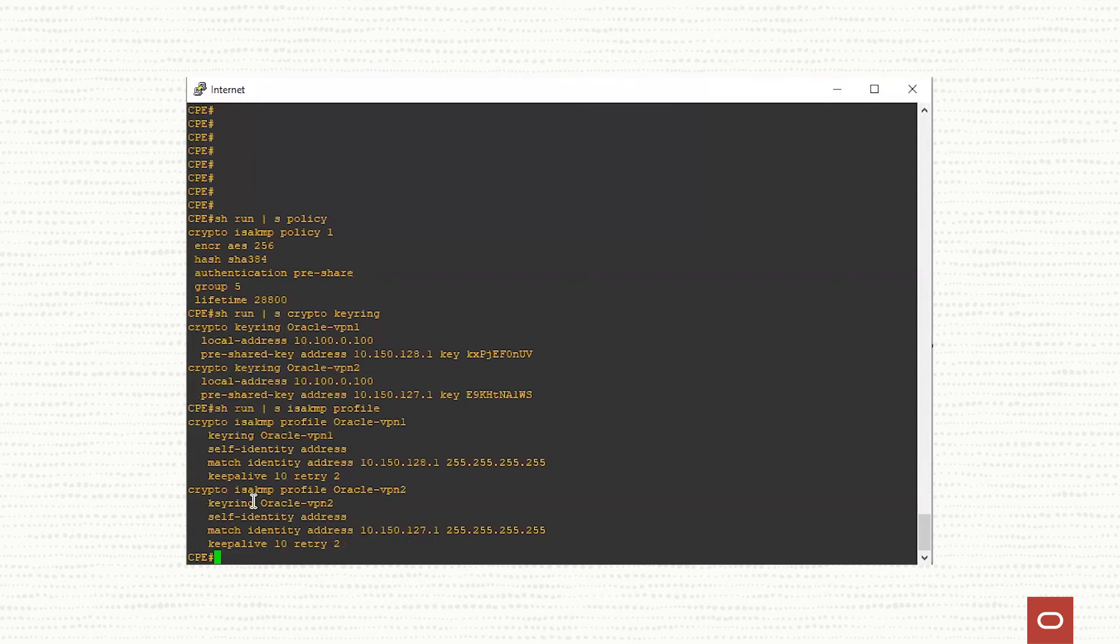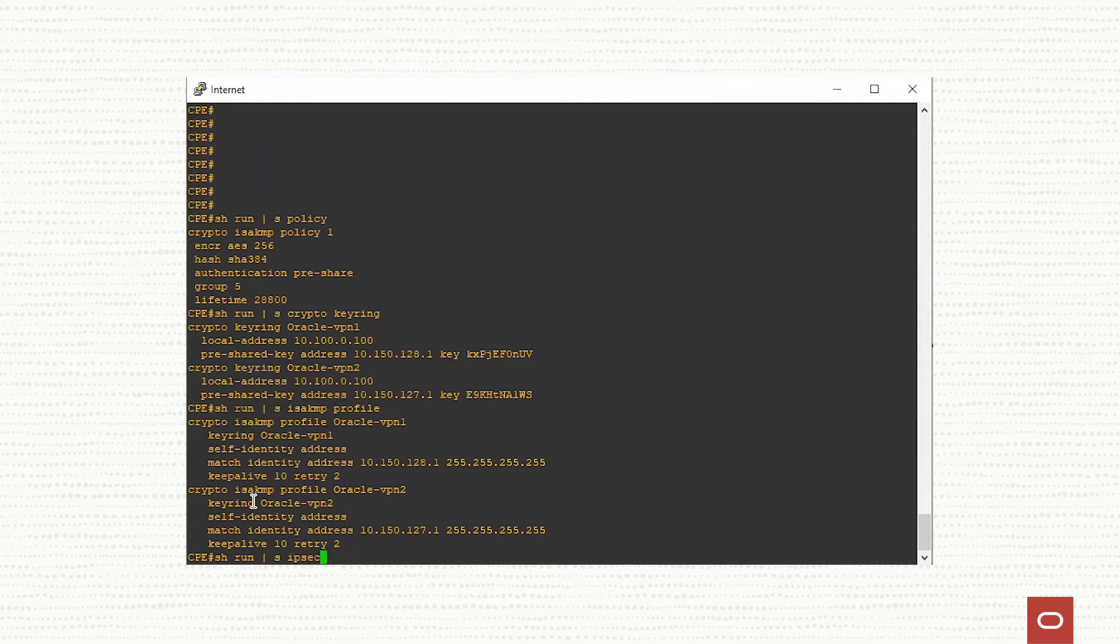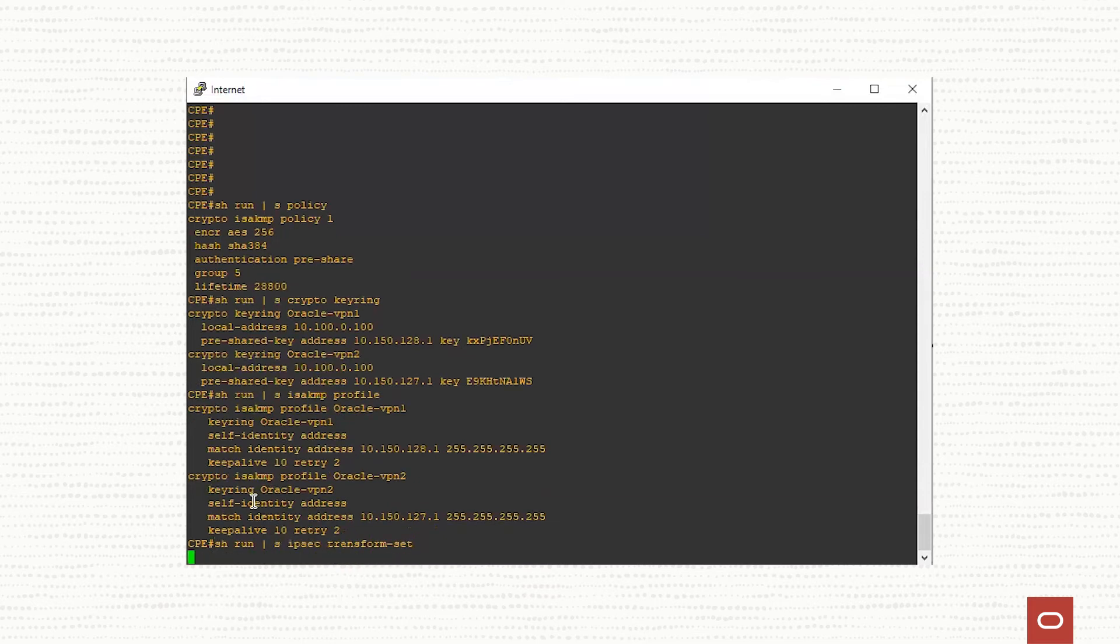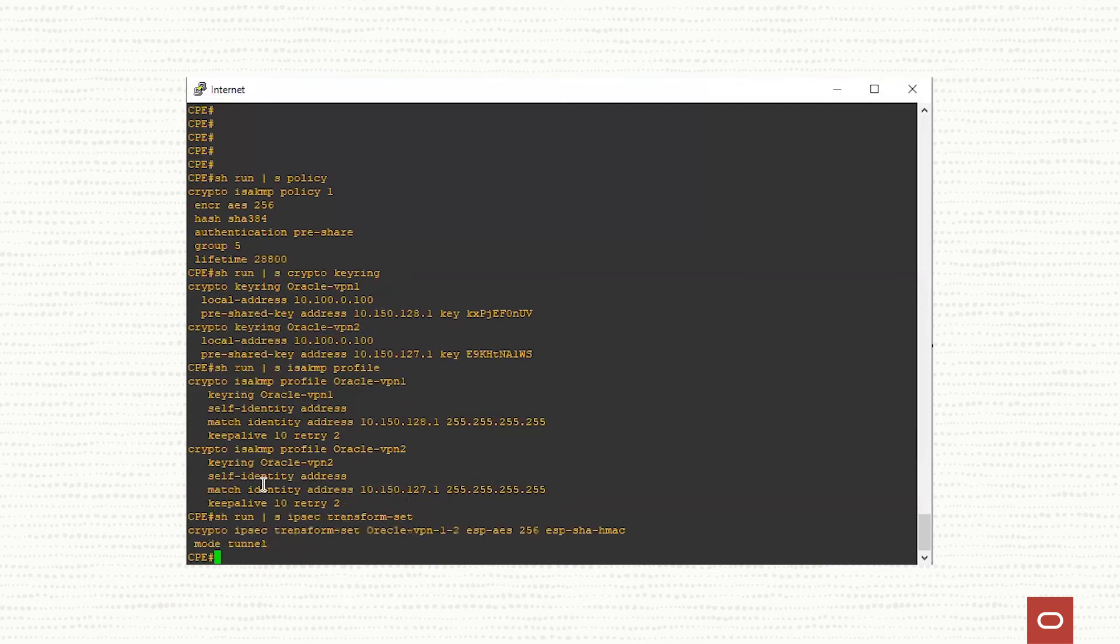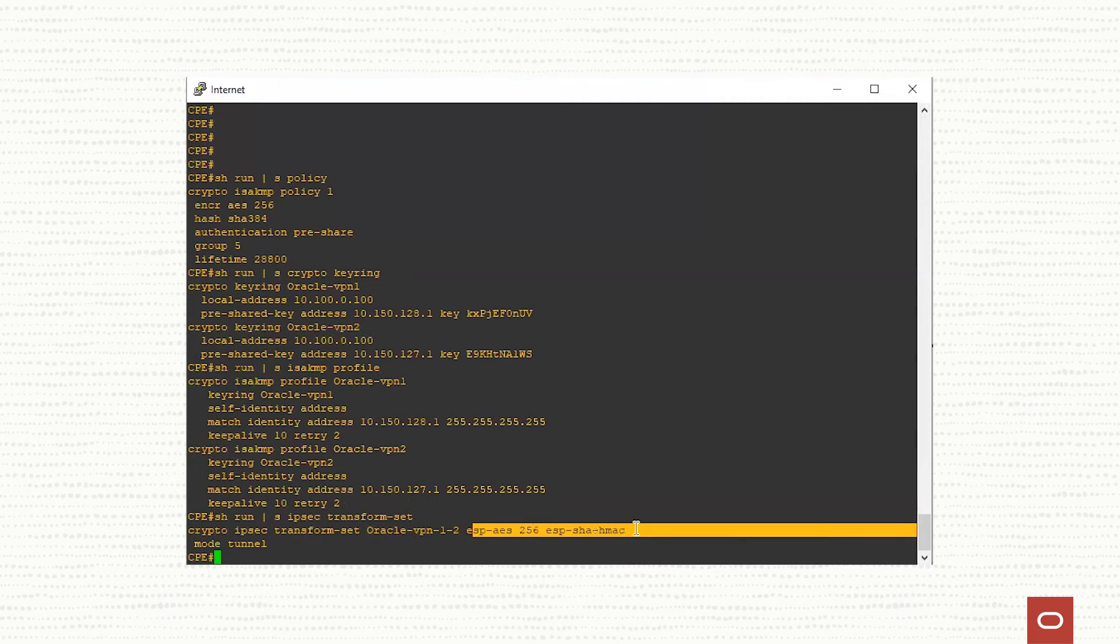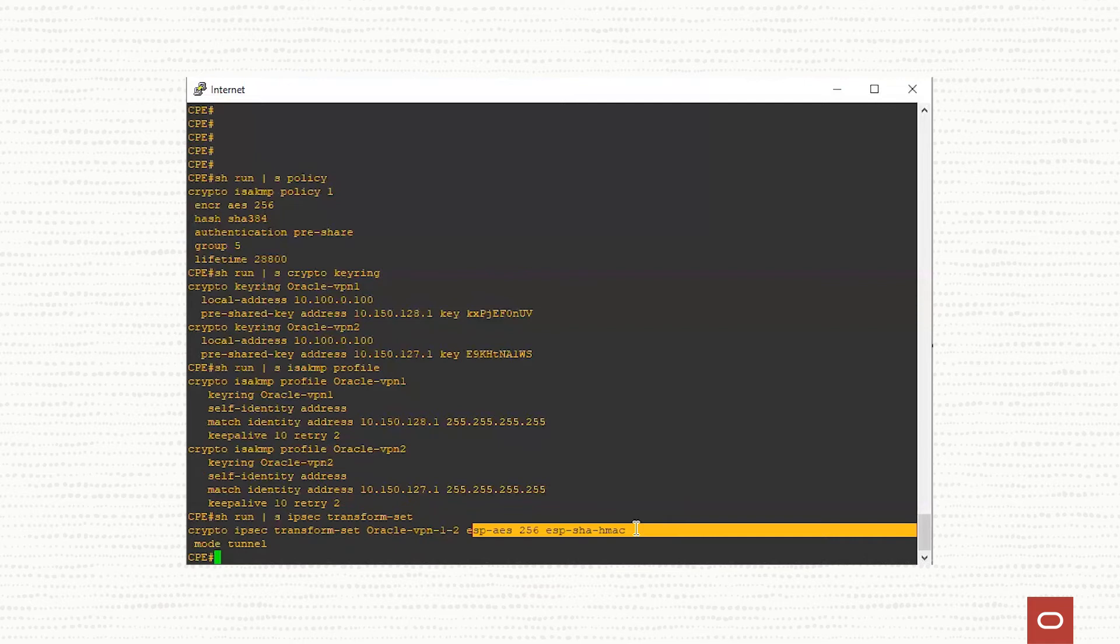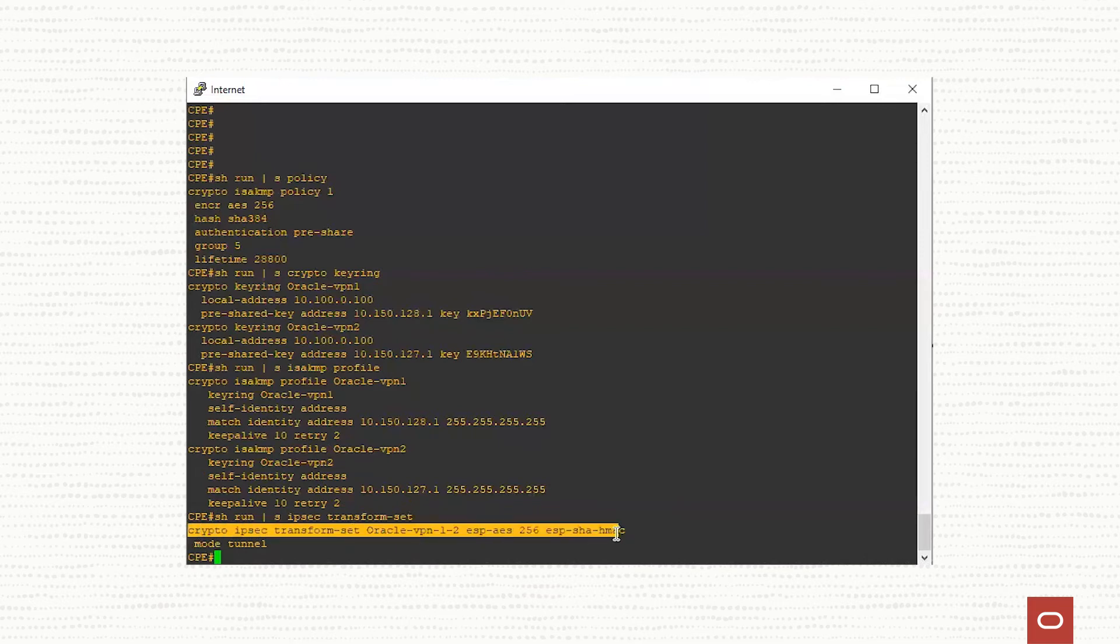Let's see what we have for the phase two. We will check the transform set. Show run section ipsec transform. These are the parameters that we are using in this moment for phase two. Like I said, you can, based on your software version, you can use more advanced, for example, hashing algorithms, consulting our public documentation to see what algorithms are supported on the Oracle side.